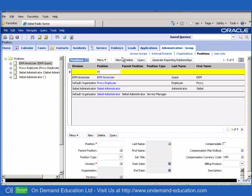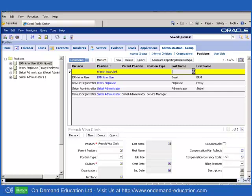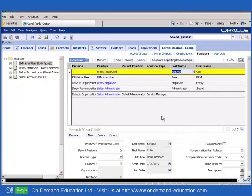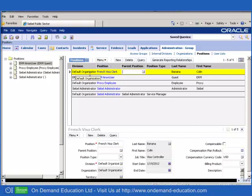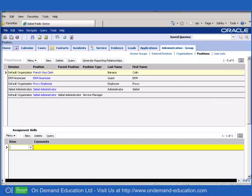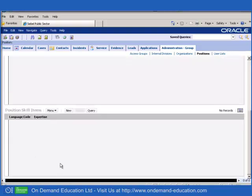So this will be a French visa clerk, and we won't worry too much about the details at this stage, just create the position and assign it to an employee. And we're going to use Colin Banana as our example employee, and the position of French visa clerk will have an assignment skill of language and French, as you would expect.